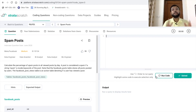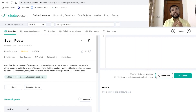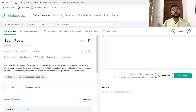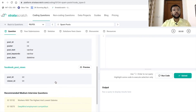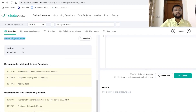The title of this problem statement is spam post. We need to calculate the percentage of spam posts in all viewed posts by day — that is, with respect to a particular date, we need to find out the percentage of total spam posts with respect to the total viewed posts. A post is considered a spam if the string 'spam' is inside the keywords of the post. The Facebook posts table stores all posts posted by users, while the Facebook post views table is an action table denoting if a user has viewed a post.